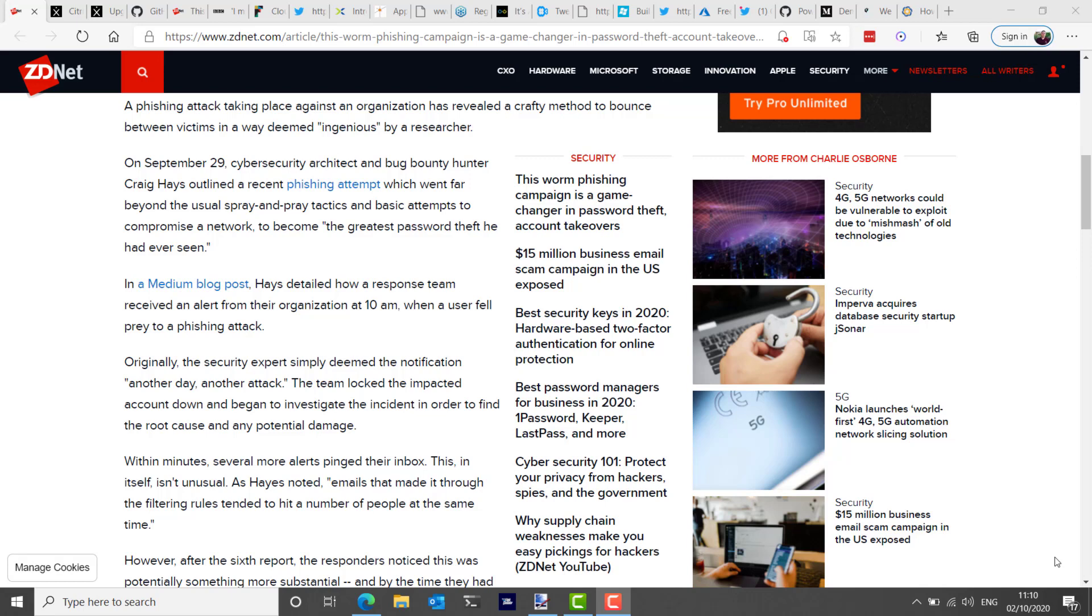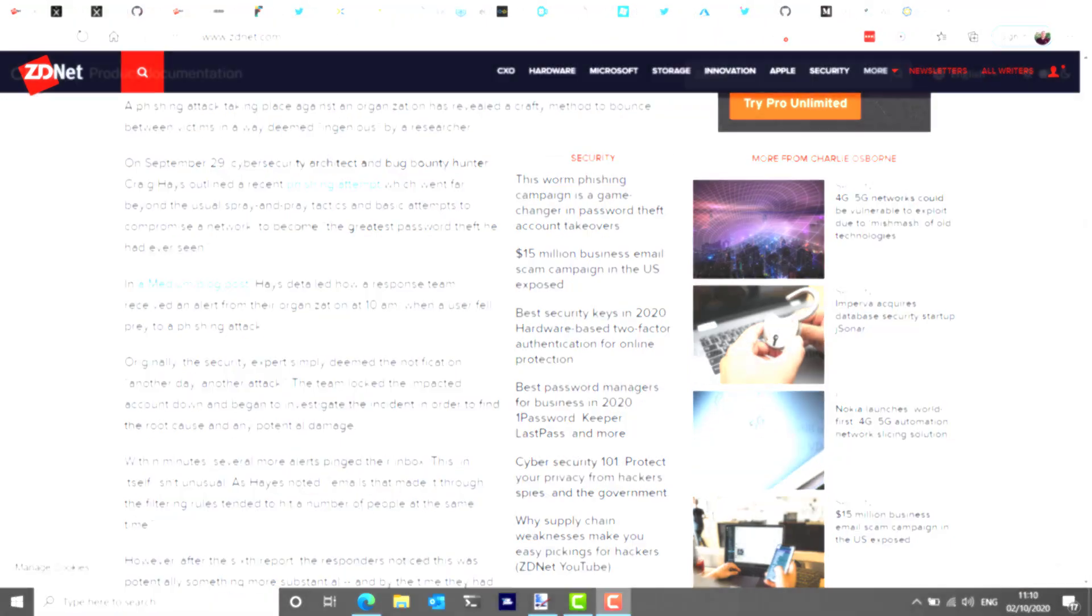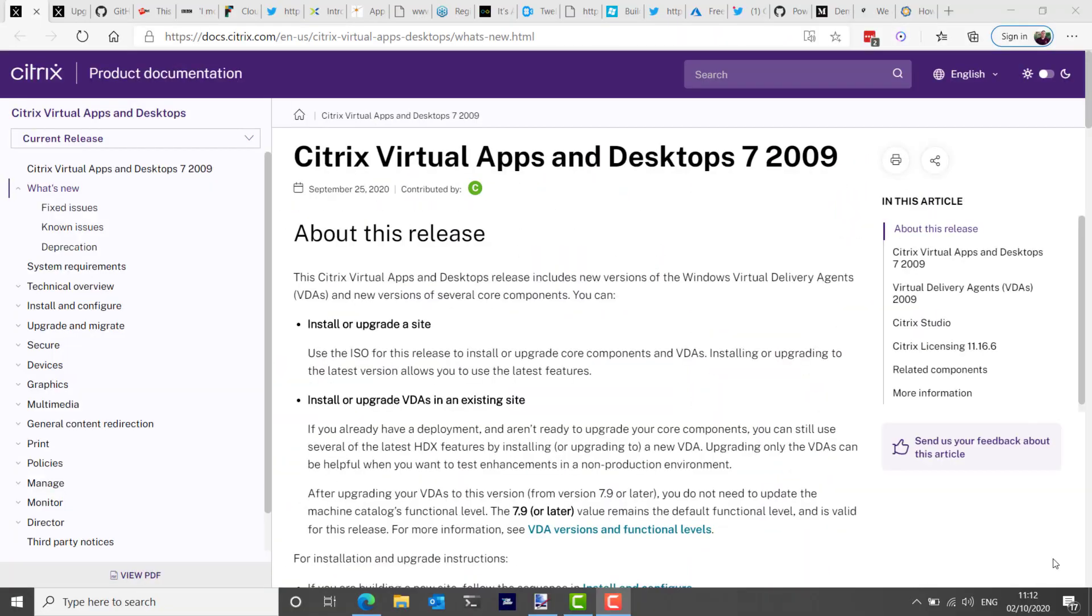Citrix Virtual Apps and Desktops version 2009 has been released and because this feels like a really long episode already, I'll just fly through some of the highlights that I saw at least in the what's new. That includes support for VMware vSphere version 7, which includes ESXi version 7 and VMware vCenter server 7 as well, also support for Microsoft System Center Virtual Machine Manager 2019.